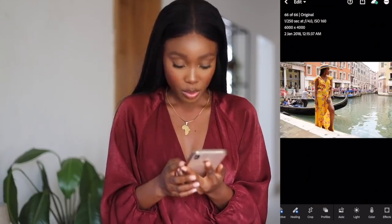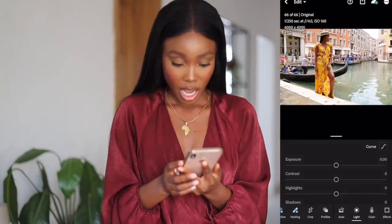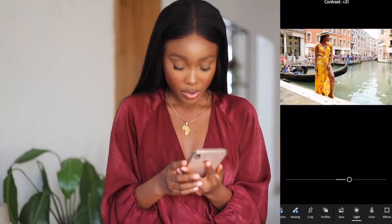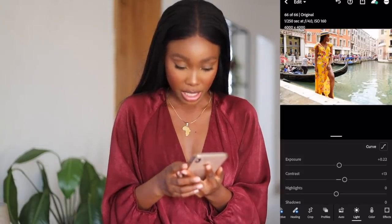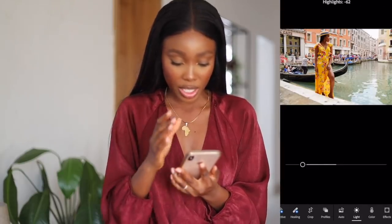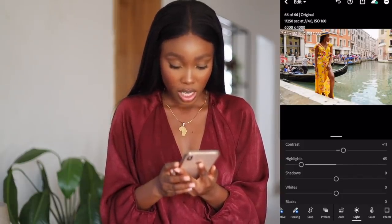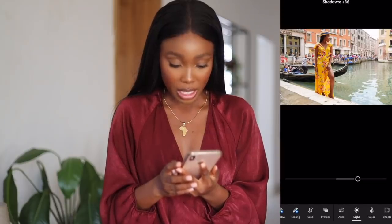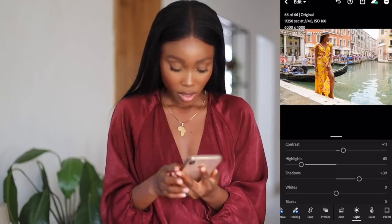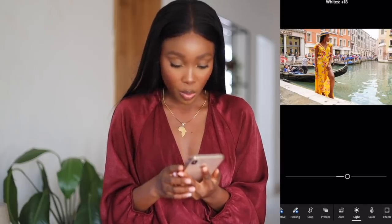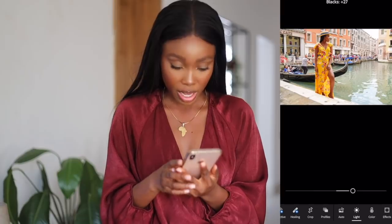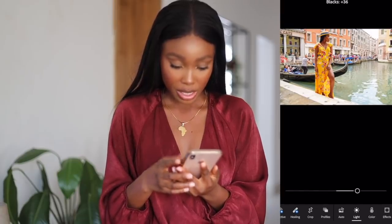In Lightroom, I go to Light. I keep the exposure the way it is and increase the contrast just a tiny bit. Highlights — I like to drop my highlights so that you can see the details in my clothes. Shadows — I'll bump that up a little bit just so there's not too much shadow behind me. For whites, I'll increase the whites. For blacks, I'll increase the blacks as well.